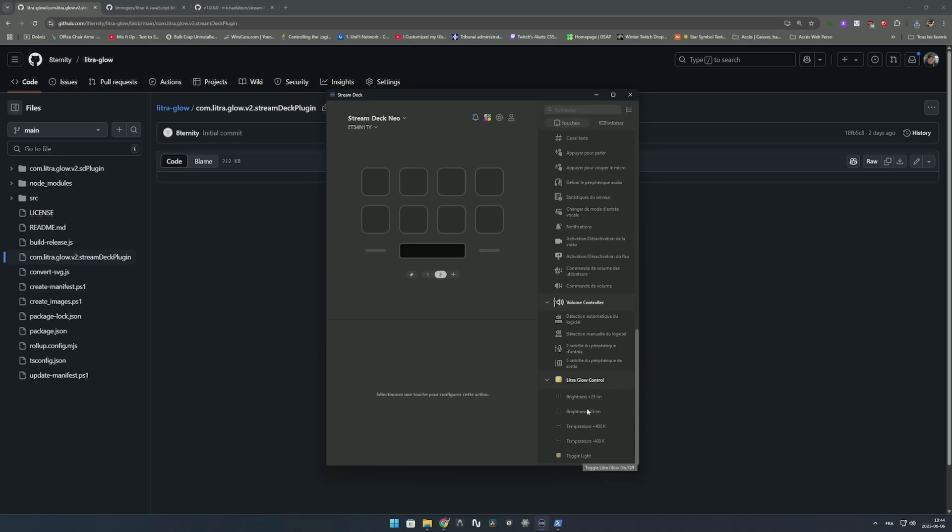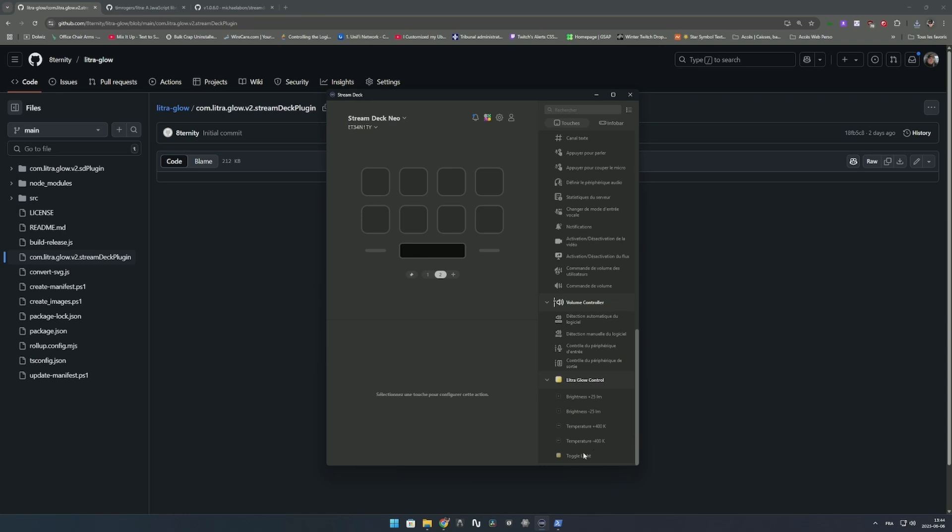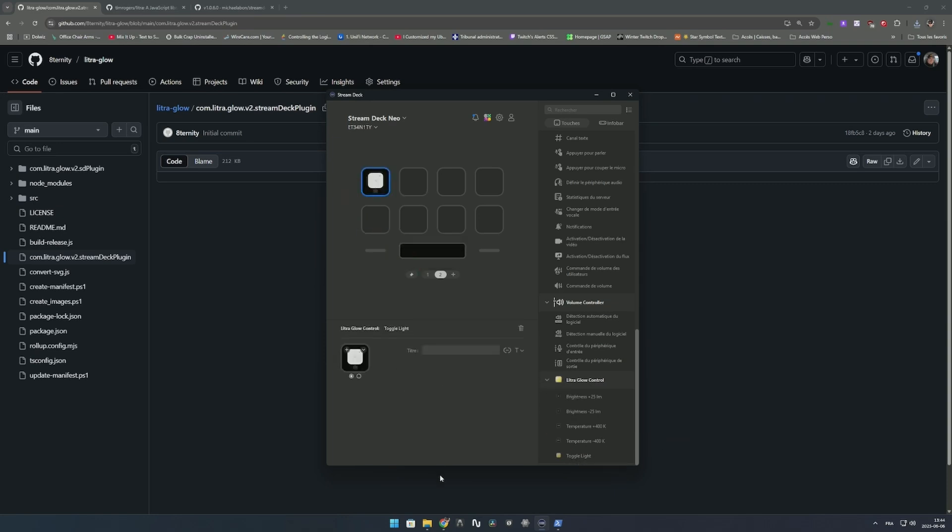On the right section you have a new section called Litra Glow Control with five actions: toggle on/off, brightness down and up which increment by 10 from the current status, and temperature down and up on the same principle with 400 Kelvin steps between 2700 and 6500. When the light is closed it's white status. When you click it, the lights come on and the button turns yellow to show it's on.